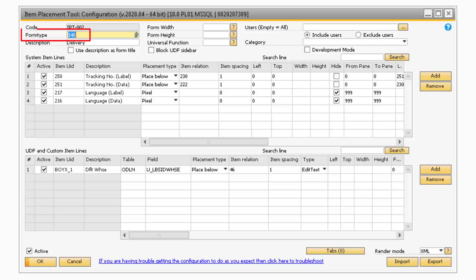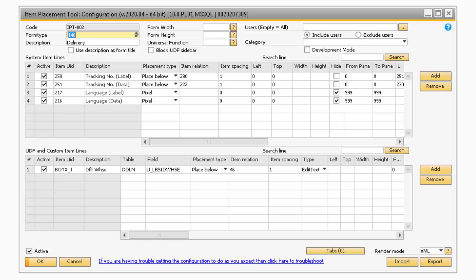The Form Type field corresponds to the form ID of the screen the configuration is modifying. So in this example, since the configuration is set up for the delivery document, the Form Type is set to 140.